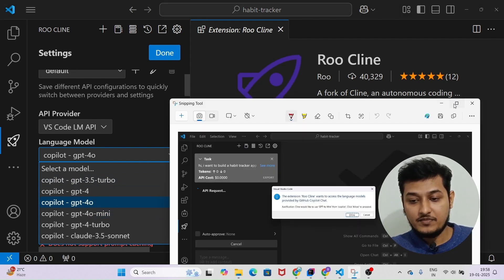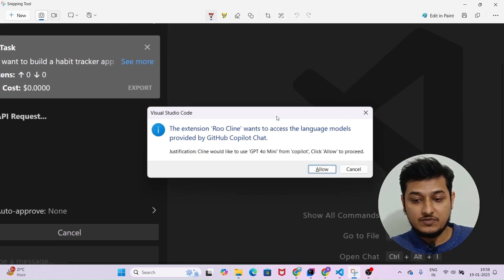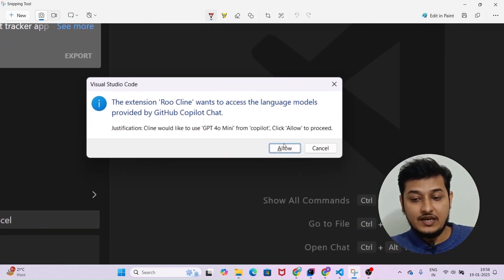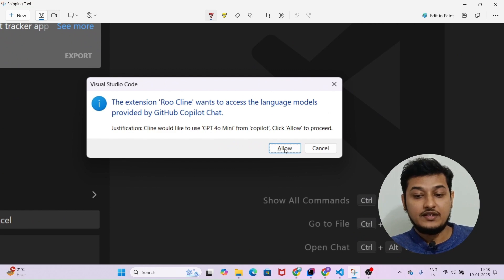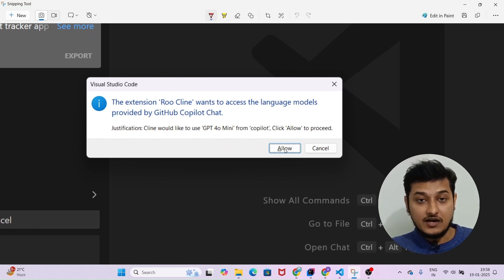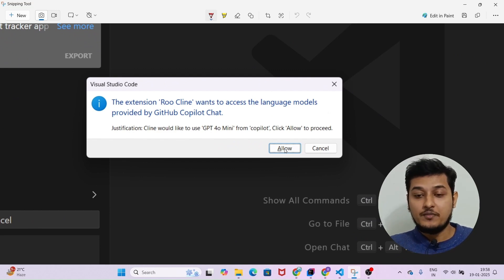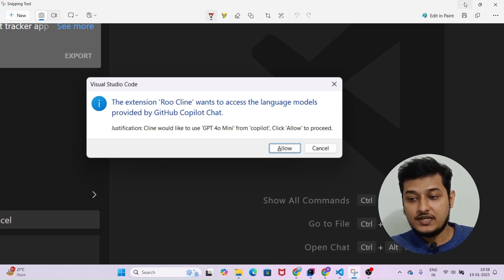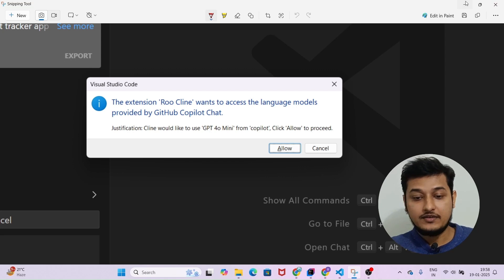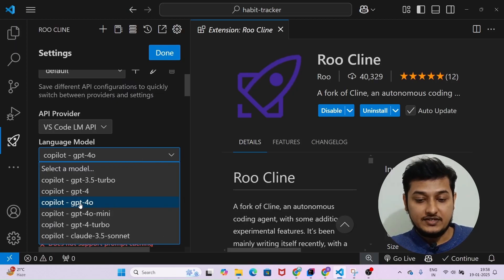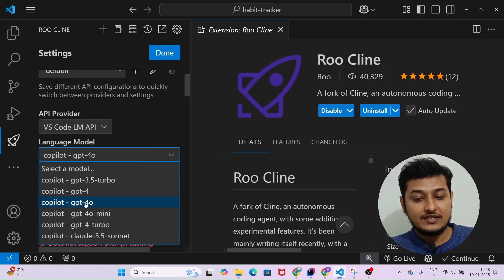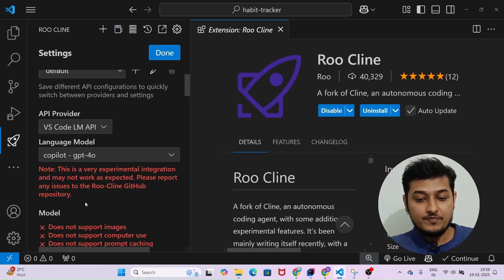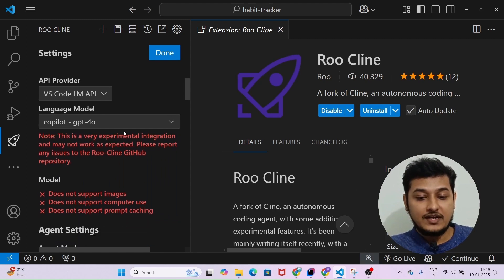When you select any of the models from the list, you may see a popup — just allow it. If you don't have a GitHub account, make sure you create one. After that click Allow and the model will be selected. I generally use GPT-4o, so let me select that.